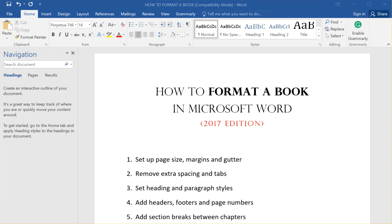Hi, this is Derek Murphy from creativeindie.com. I'm going to start making a video series on how to format a book in Microsoft Word, and I'm doing this at the beginning of 2017.